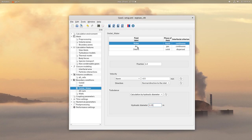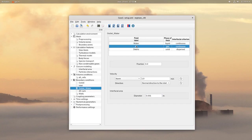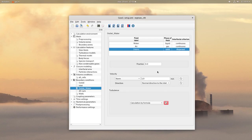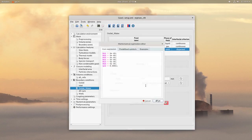For the air field, no need to change anything because there is no air in the outlet water. And for the debris field, just change the turbulence expression as before.